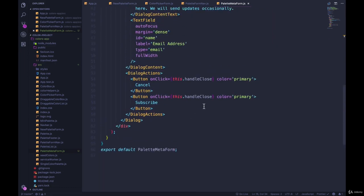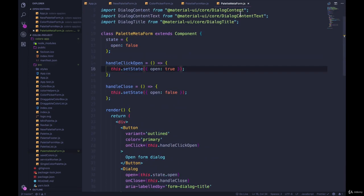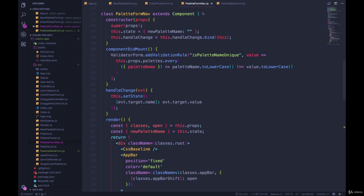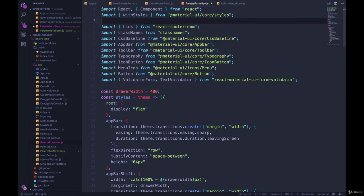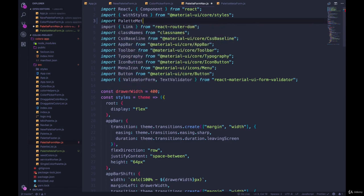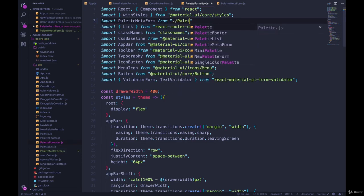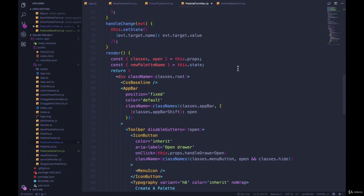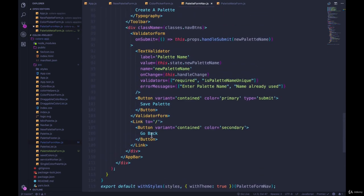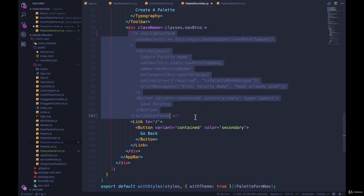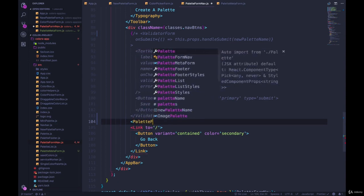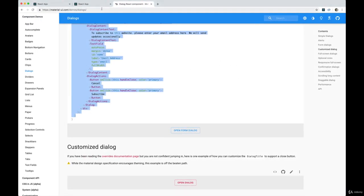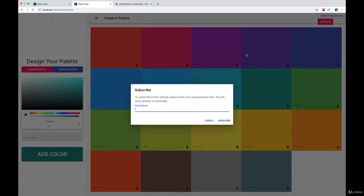So let's export it, which we're already doing. Let's go to our PaletteFormNav and import it. So import PaletteMetaForm from ./PaletteMetaForm. Then we'll come down, where should we do this? Let's comment out the buttons that we have for the validator form and then add in a PaletteMetaForm. There we go.